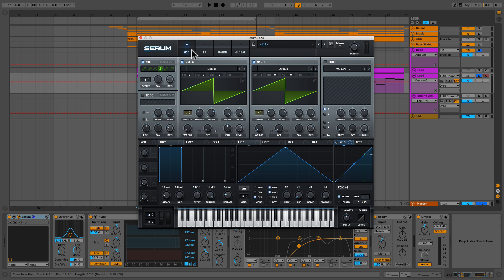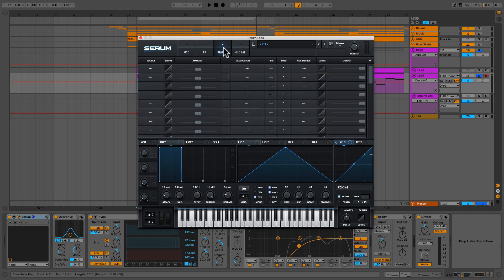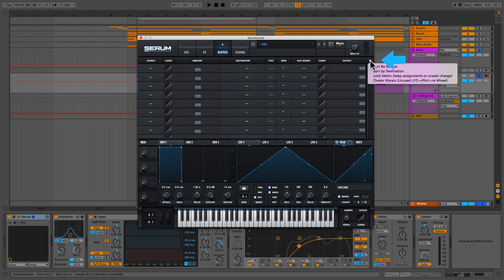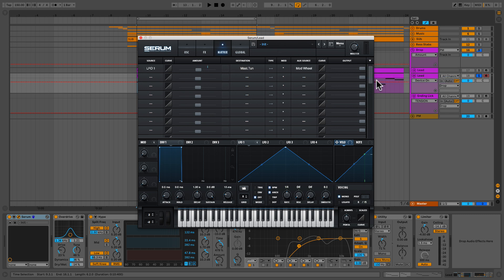And the next new feature I'd like to talk about is the easy vibrato setup. This is actually super easy to do. I'm going to head over to the matrix. Under the output section here, there's a little drop down arrow. And here it is right here, create vibrato. We're going to hit go, and it's going to use LFO 1. It's going to pre-map it to the master tune, and it's going to set it to auxiliary source, the mod wheel, and we can choose to use that. So let's go ahead and hear what it sounds like real quick.